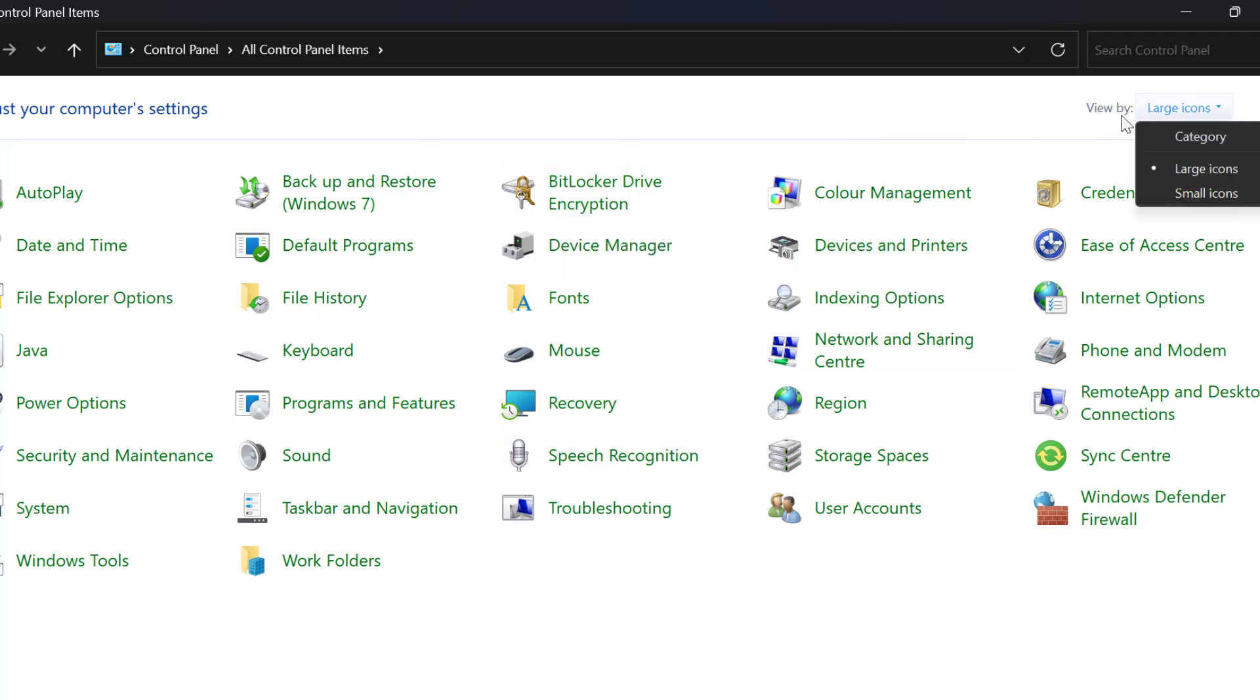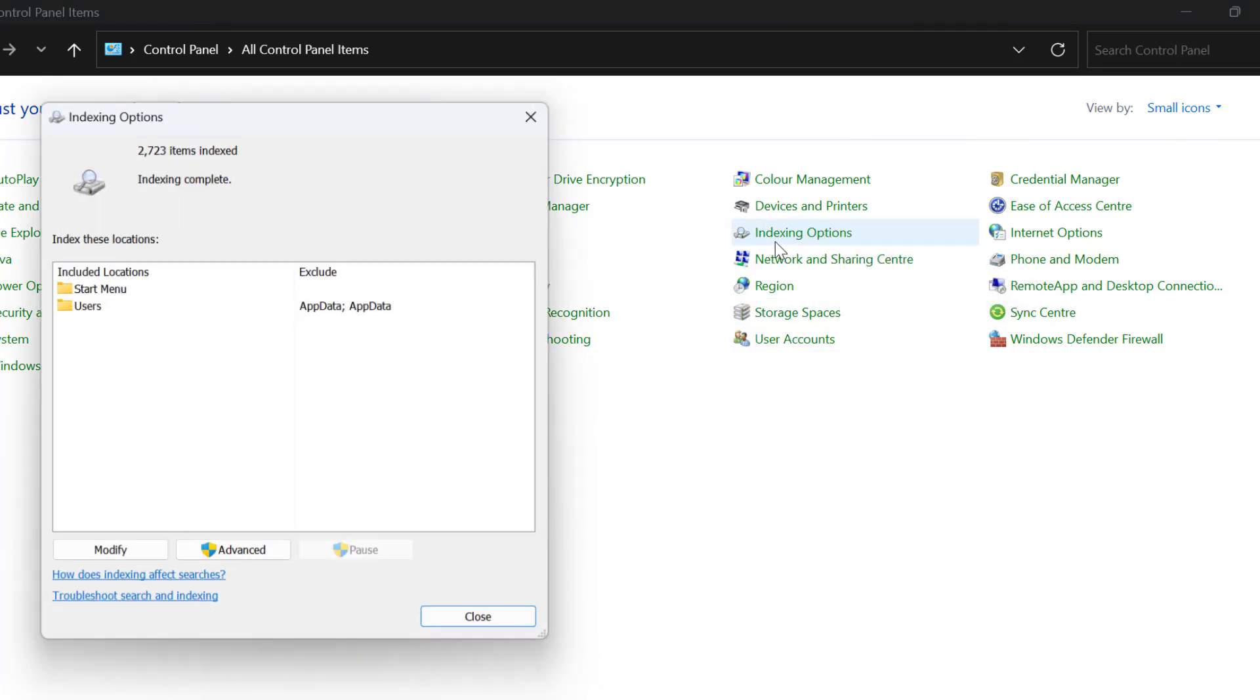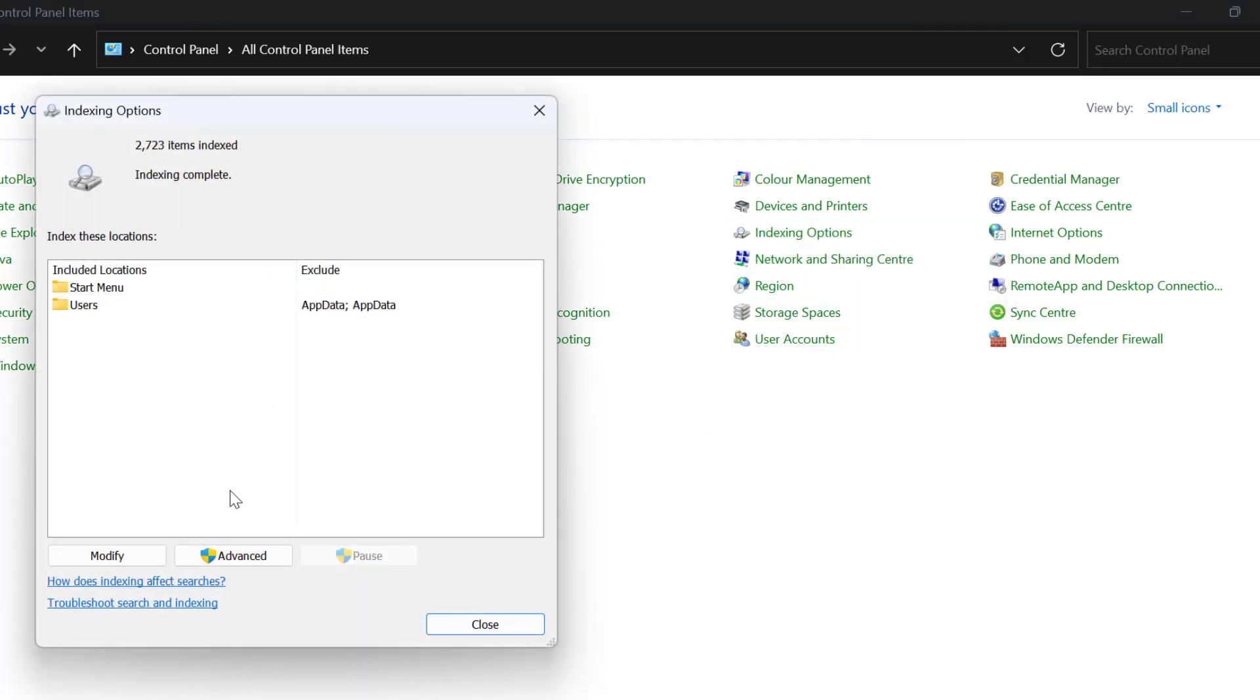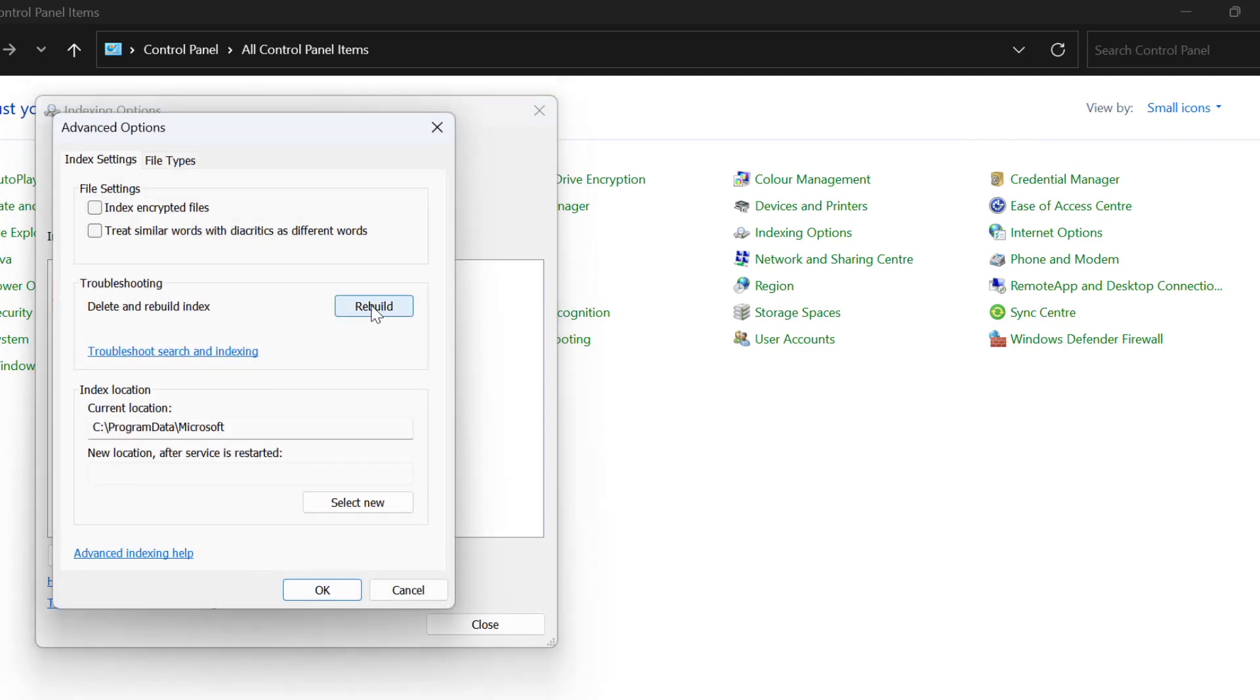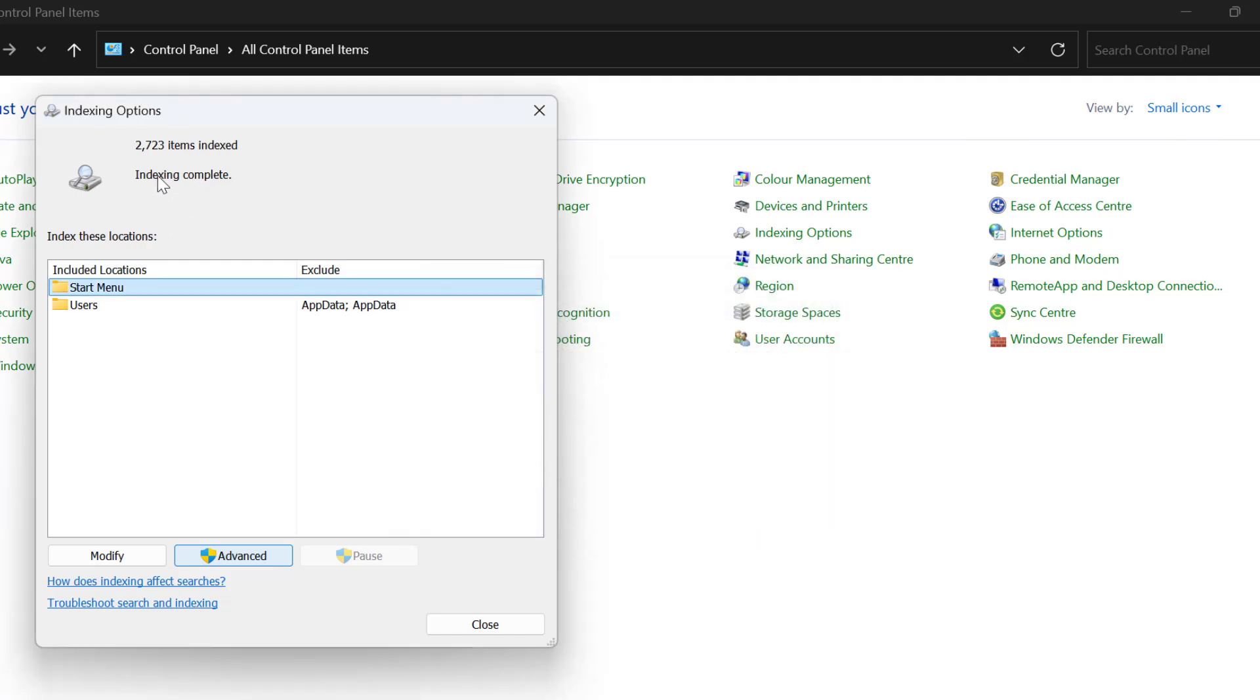Now you just need to select view by to small icons. In here select Indexing Options. Select Advanced, select Rebuild and select OK. This will start indexing.